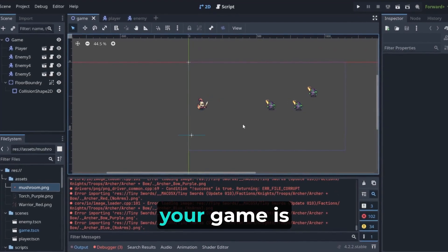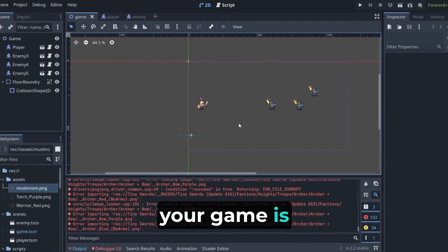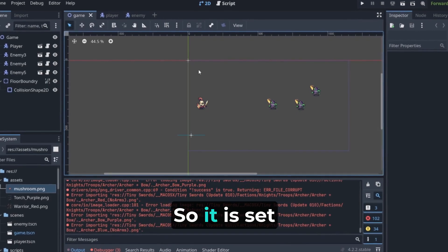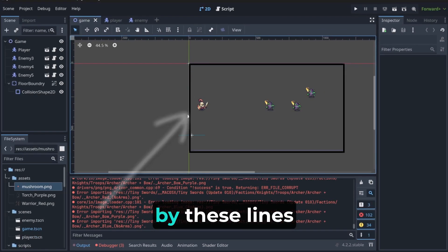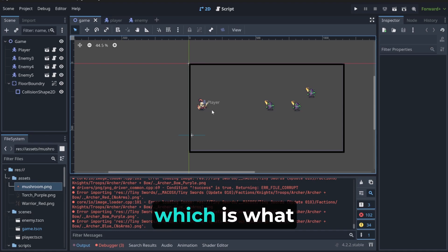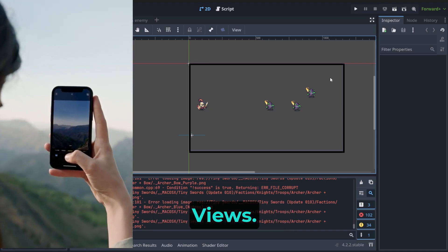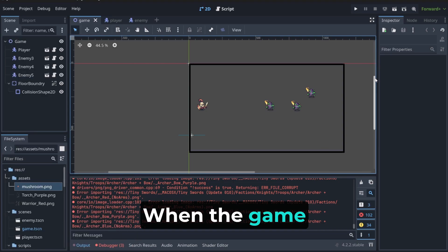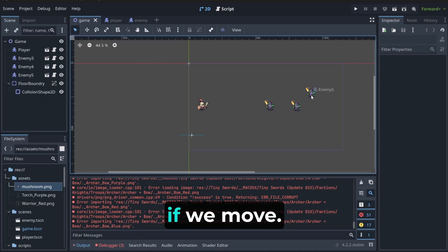because what I am about to say is very important. The size of your game is determined, so it is set by these lines here. This is called view, which is what the user sees when the game starts.